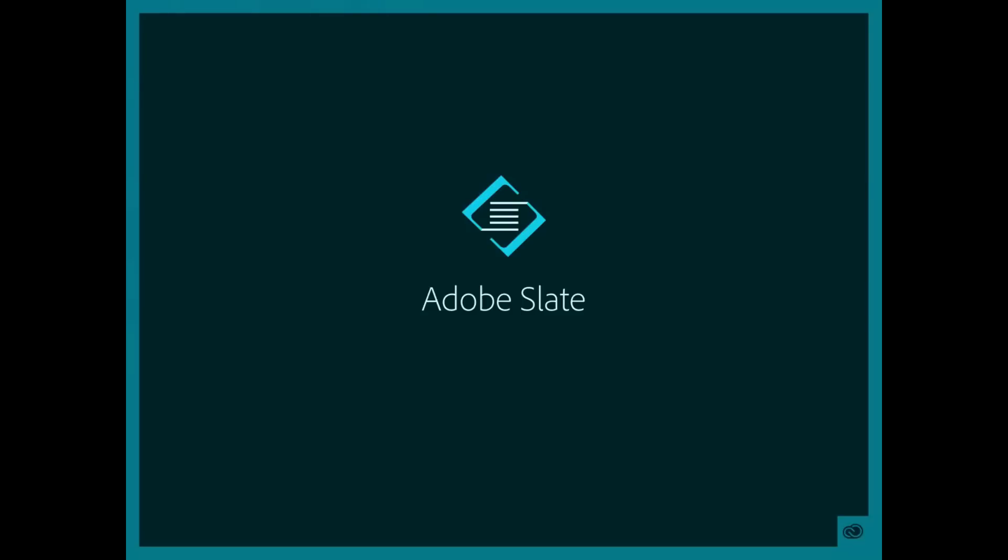This is an awesome application for your iPad that will help you tell a story in a very interesting way. I think you're going to love it. So let's go ahead and get right into Adobe Slate application.